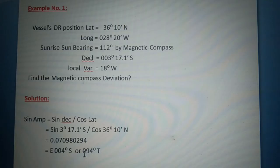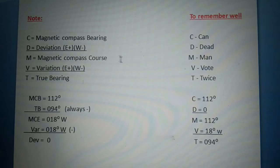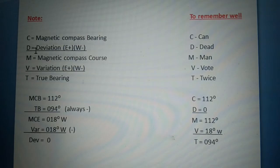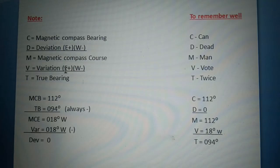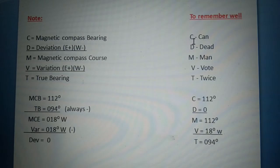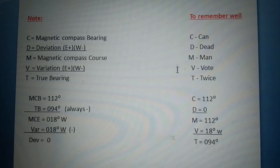True bearing is 094 degrees. Before computing deviation, note the mnemonic: C (compass bearing), D (deviation) east plus/west minus, M (magnetic course), V (variation) east plus/west minus, T (true bearing) — remember: Can Did Man Vote Twice.